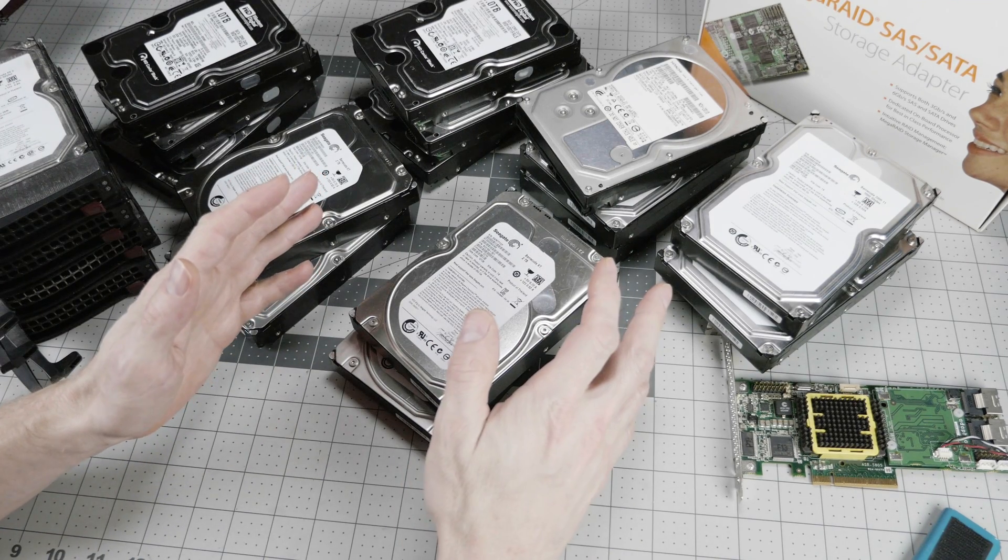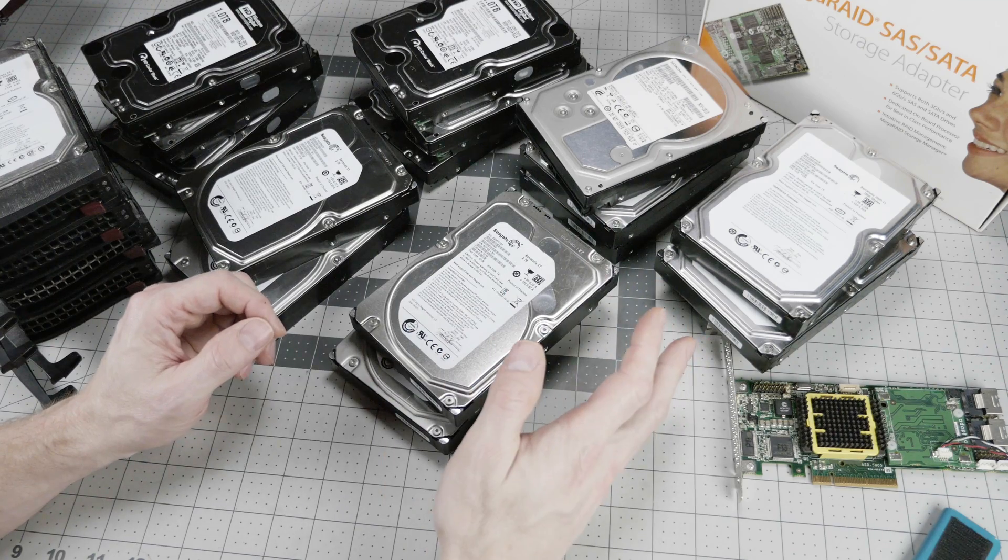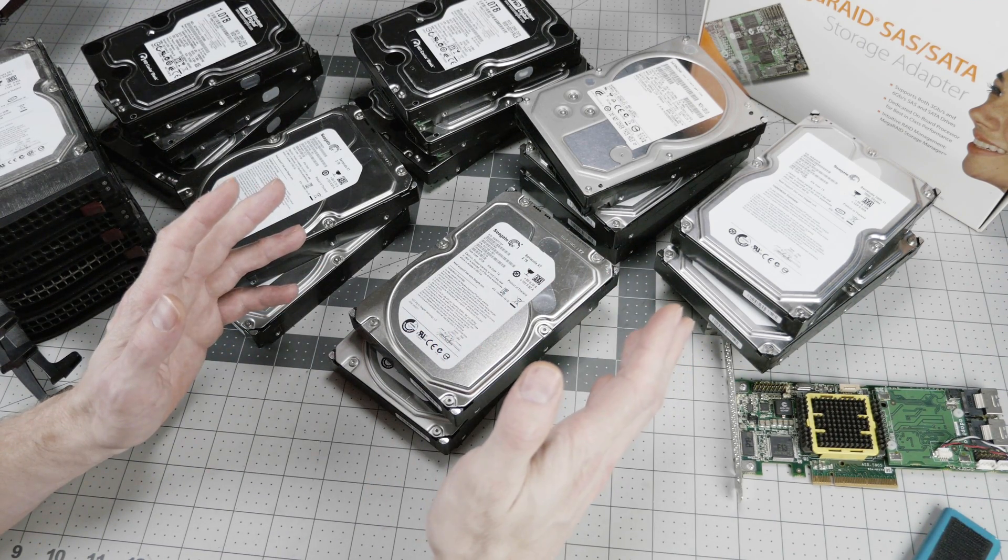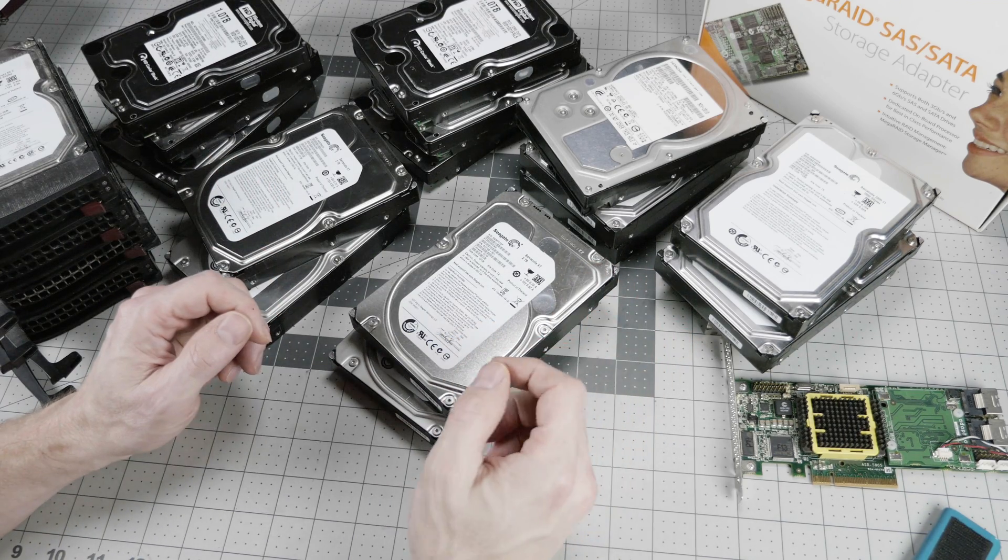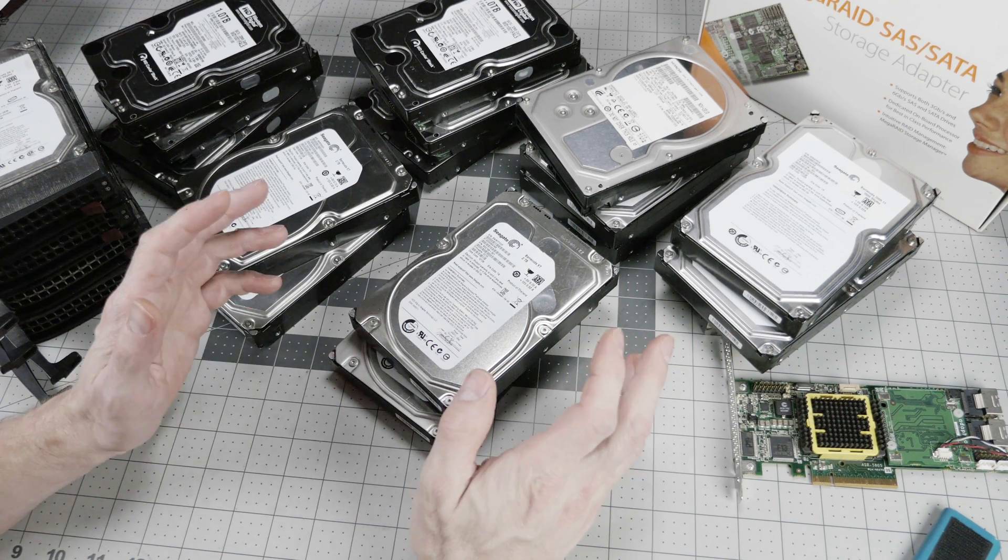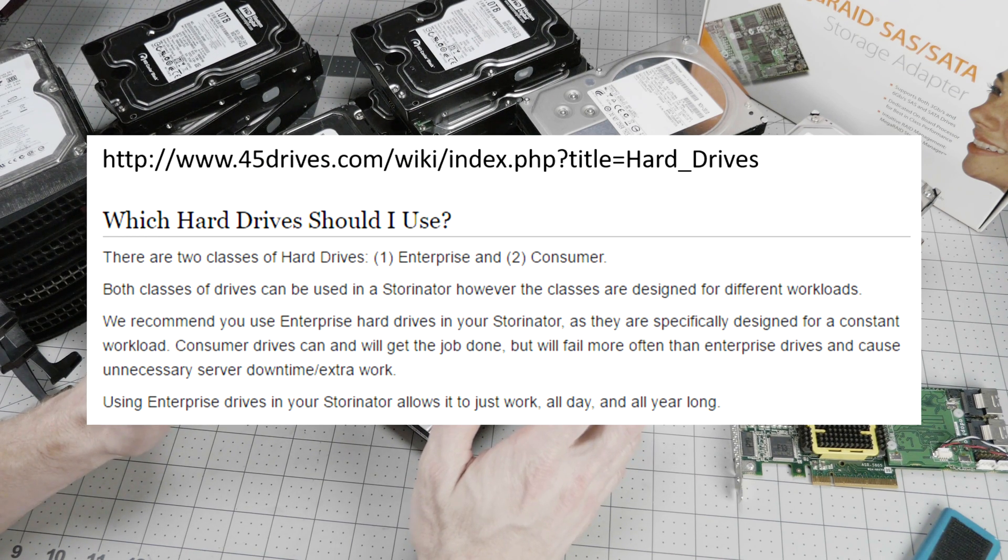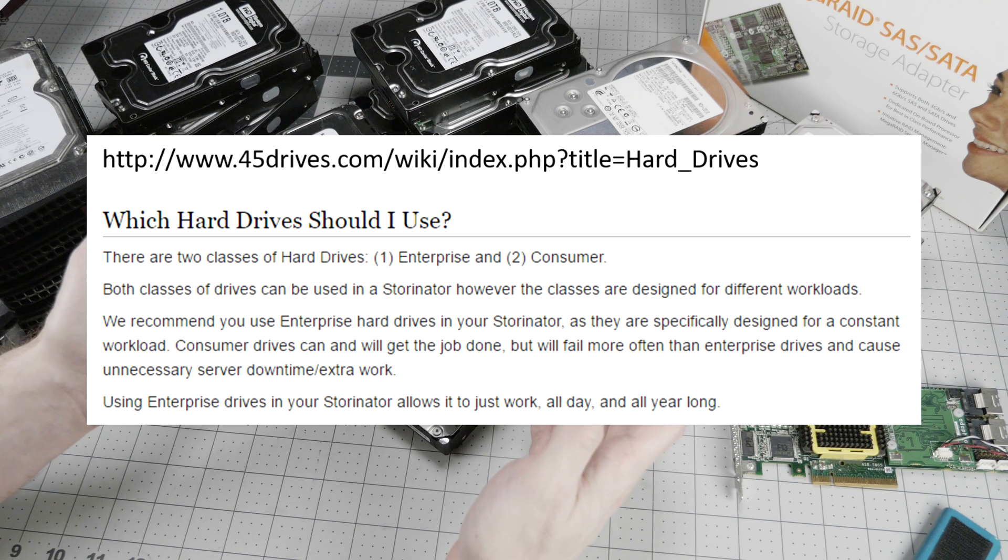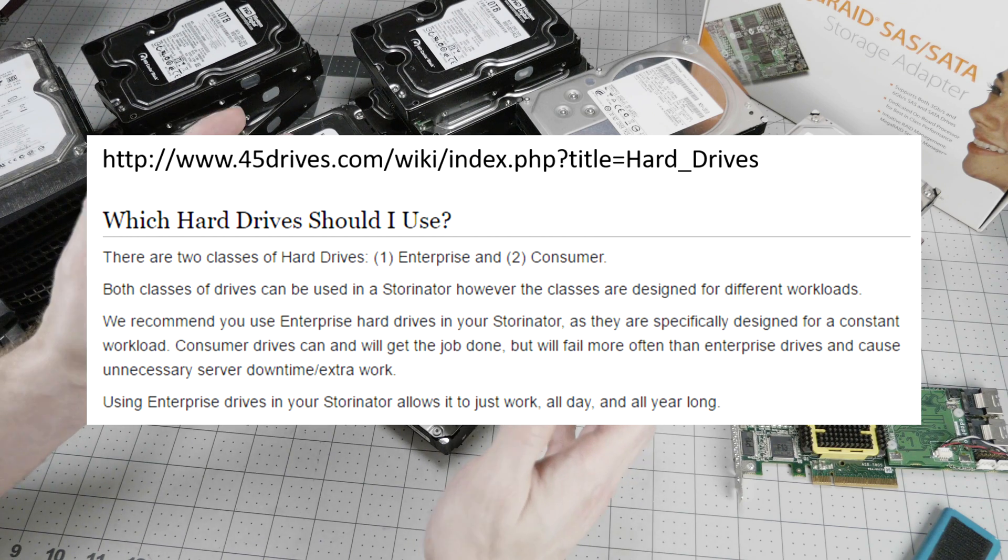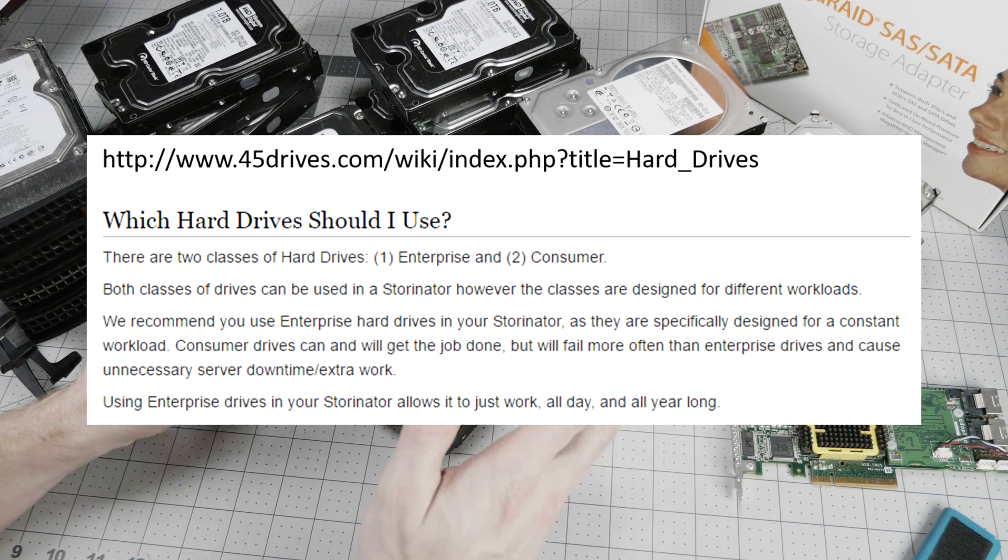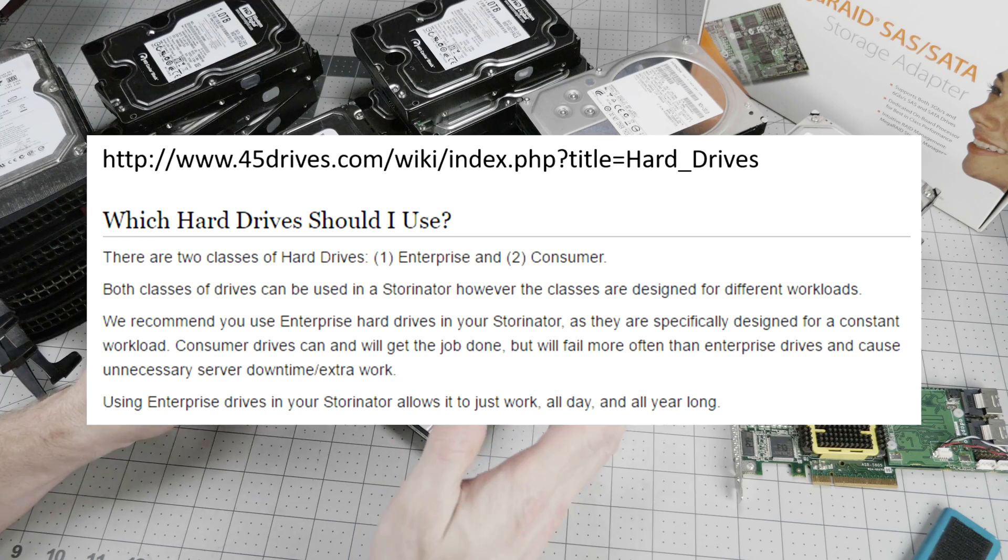I mentioned that Backblaze had open-sourced their storage pod design, and there are a couple of major manufacturers for those. The one that's probably best known is 45drives.com, which is not affiliated with Backblaze, but they were their primary supplier of storage pods up through the version 4.0 pod. And ironically, on 45drives.com's FAQ about what hard drives should I use, they point out the difference between enterprise and consumer-class drives, noting, consumer drives can and will get the job done, but will fail more often than enterprise drives and cause unnecessary server downtime slash extra work. Using enterprise drives in your storeinator allows it to just work all day and all year long.